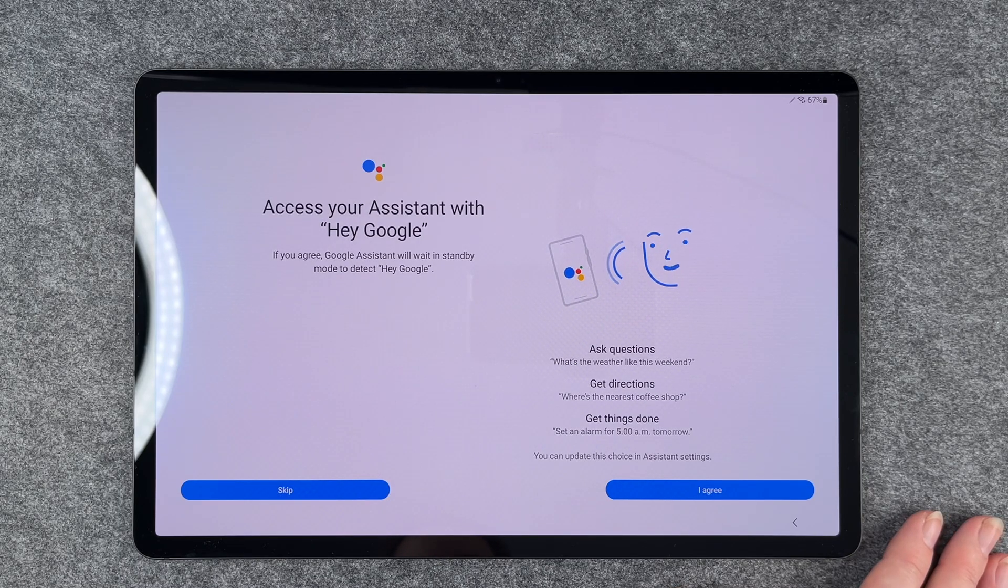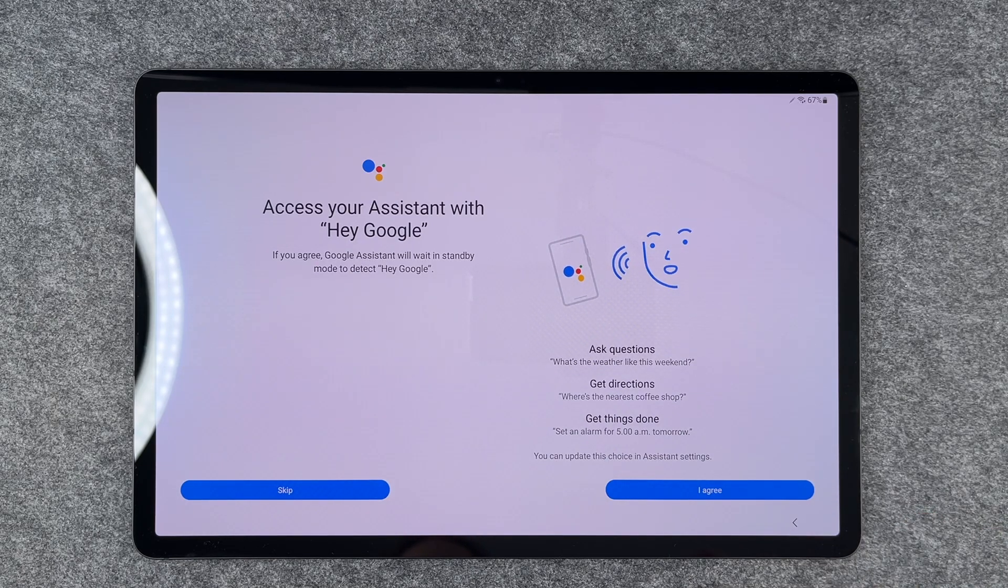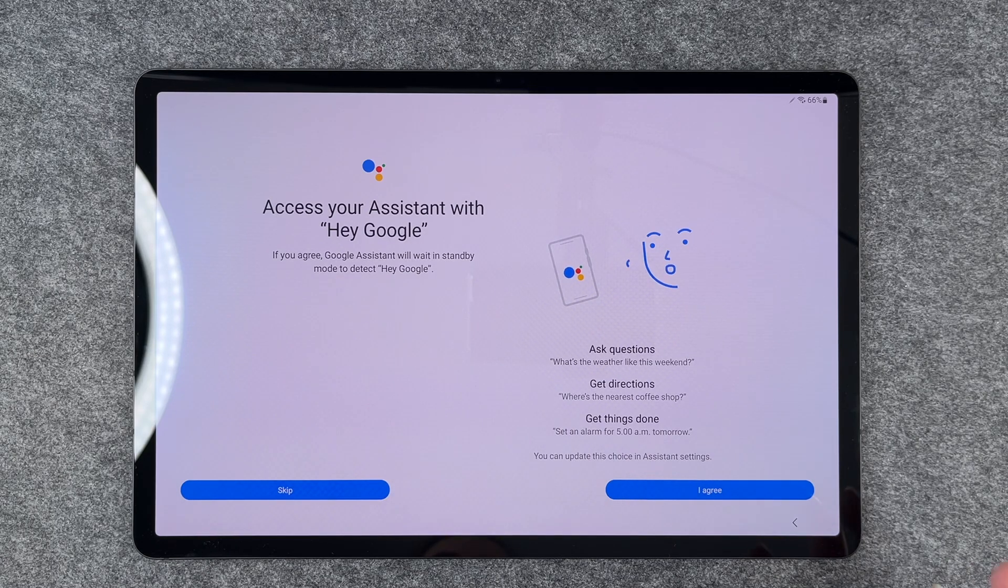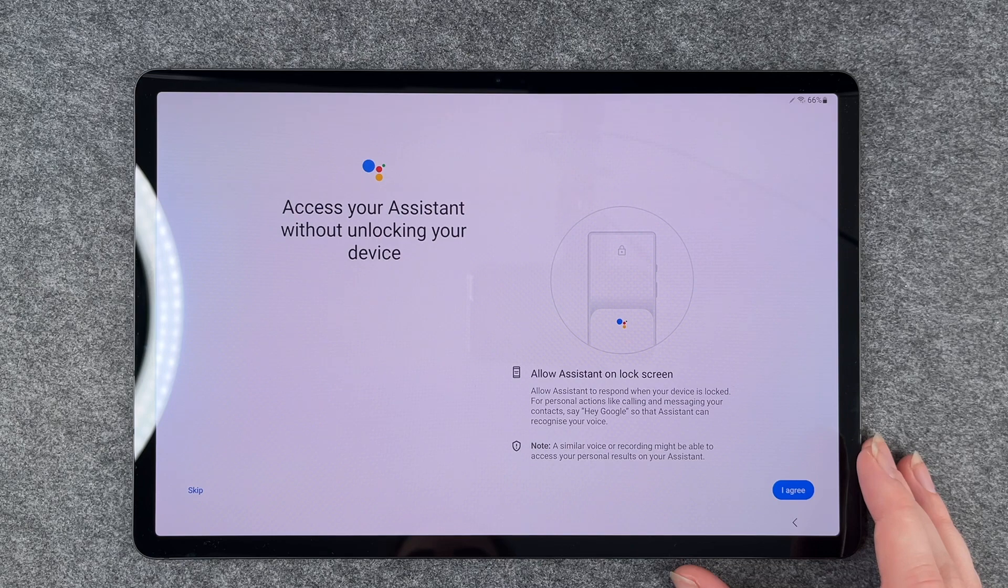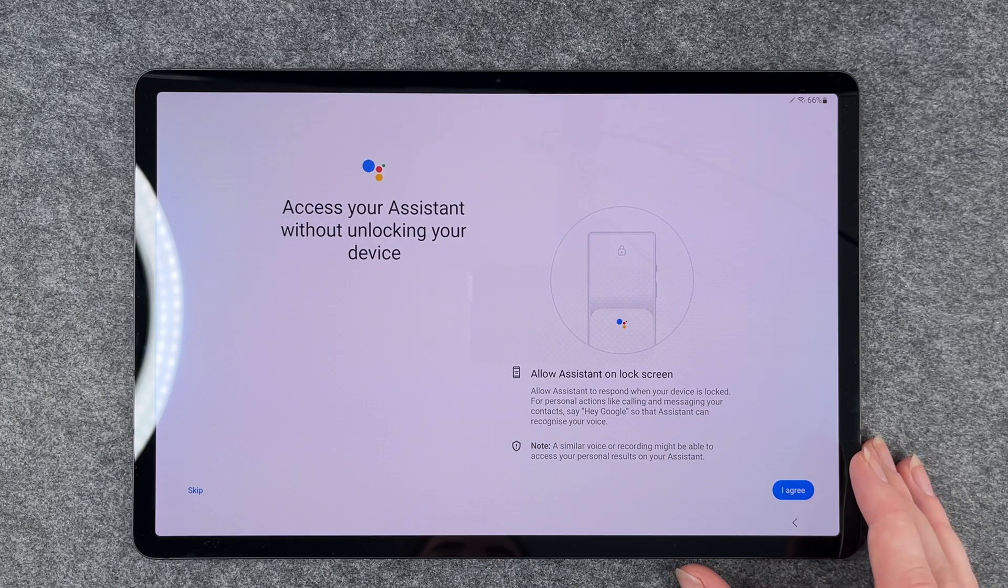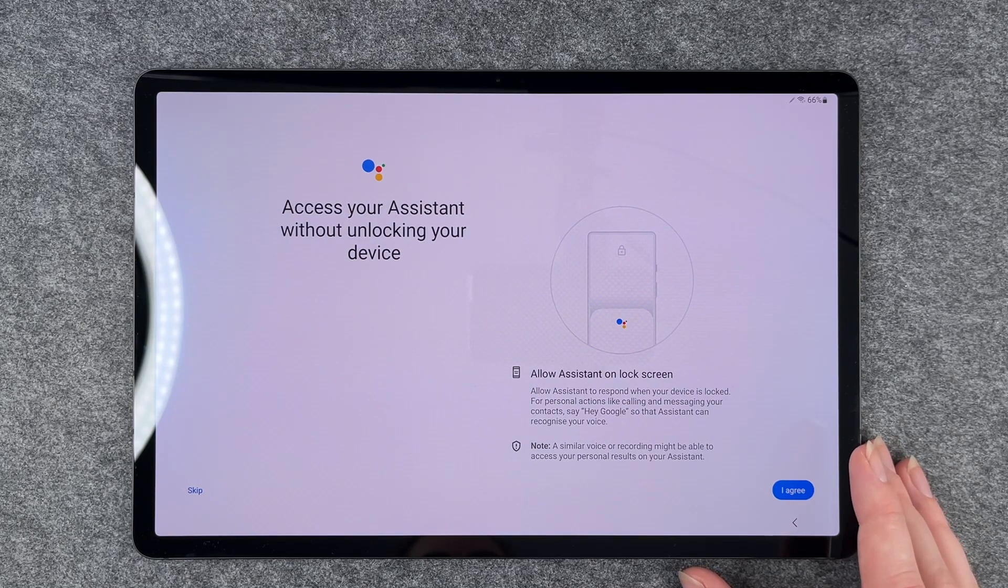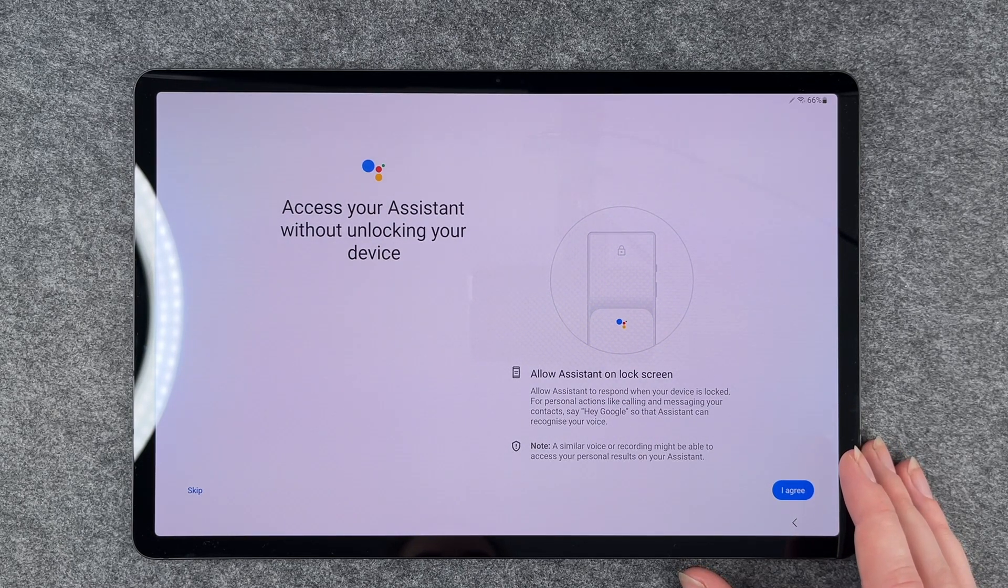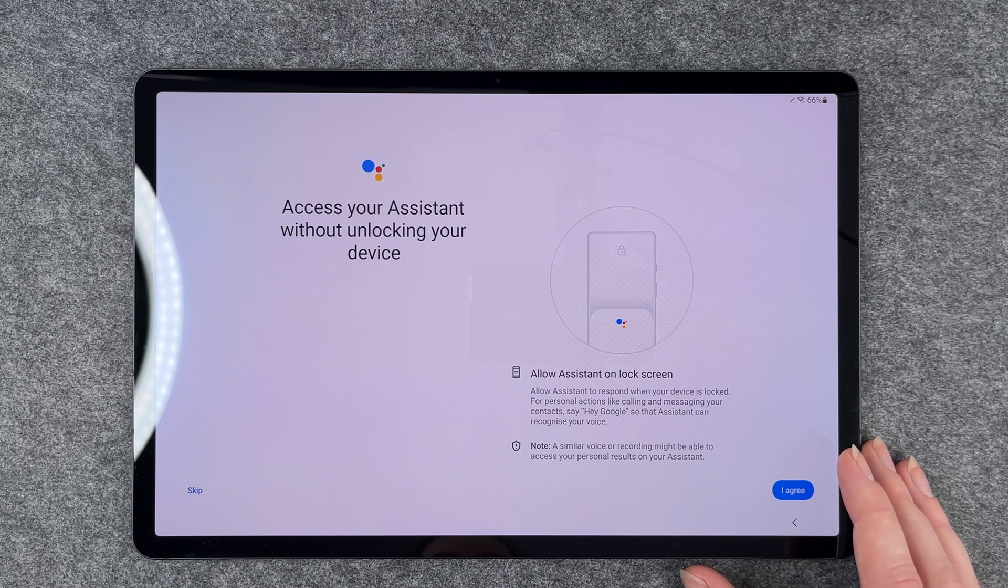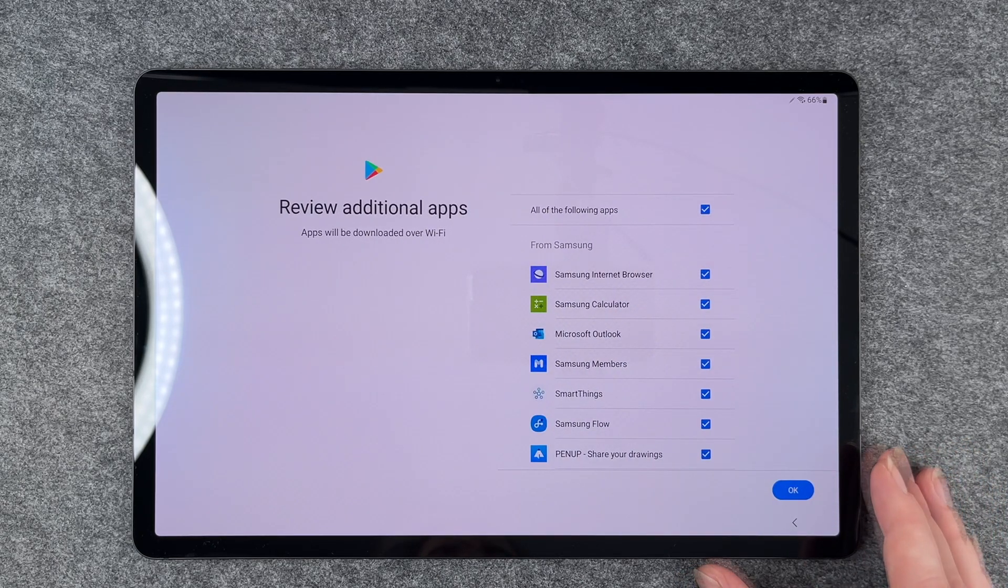Then access your assistant with Hey Google. If you agree, Google's system will wait in standby mode to detect Hey Google. Okay, sure, why not—can be useful. Access your assistant without unlocking your device. Allow assistant on lock screen to respond when your device is locked for personal actions like calling and messaging your contacts. Say Hi Google so the assistant can recognize your voice. Sure, I agree.